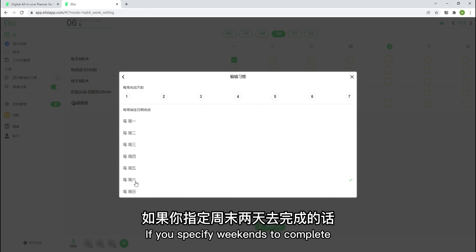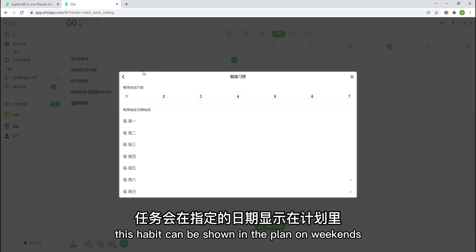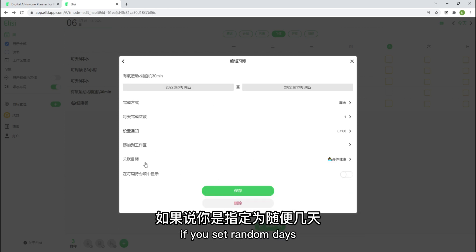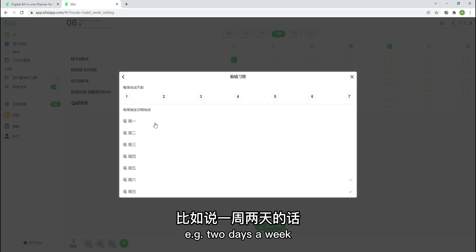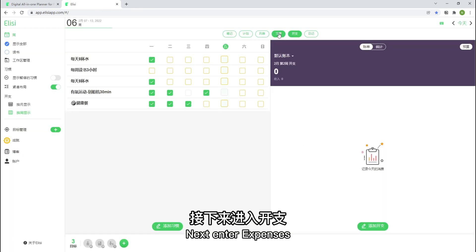If you specify weekends to complete, this habit can be shown in the plan on weekends. If you set random days, for example, two days a week, then the show-in planner option will be gone.